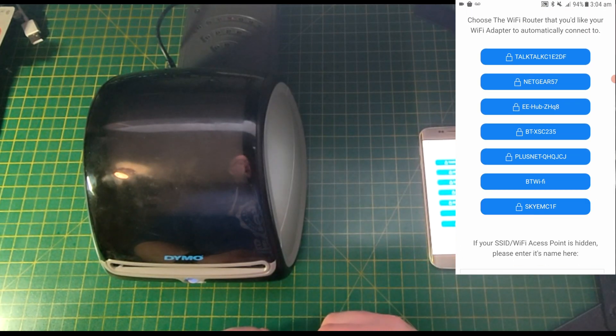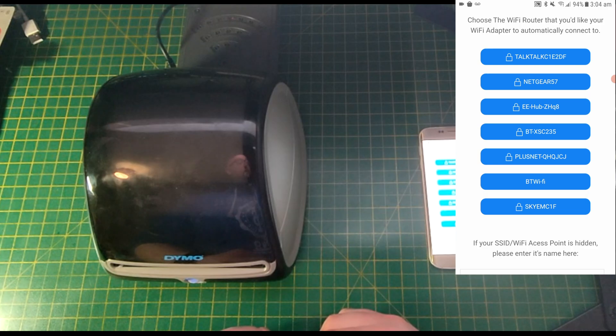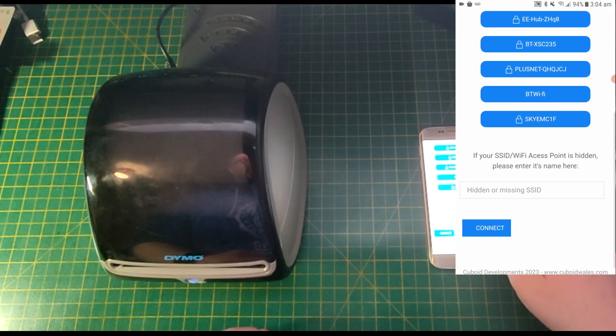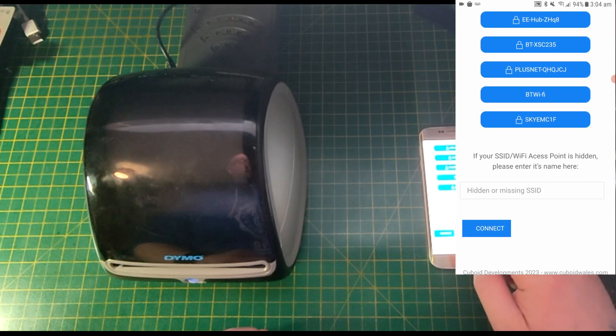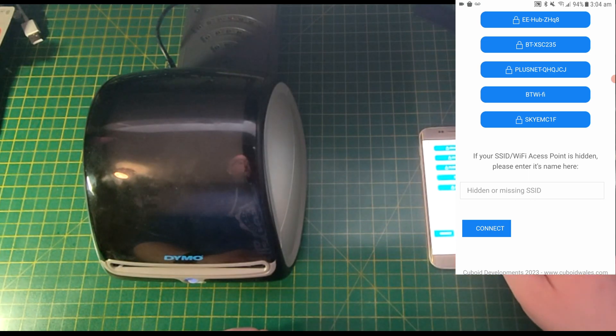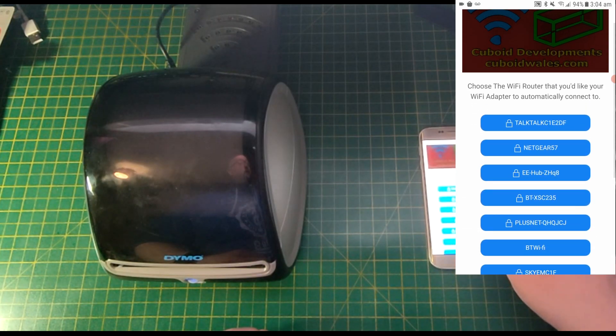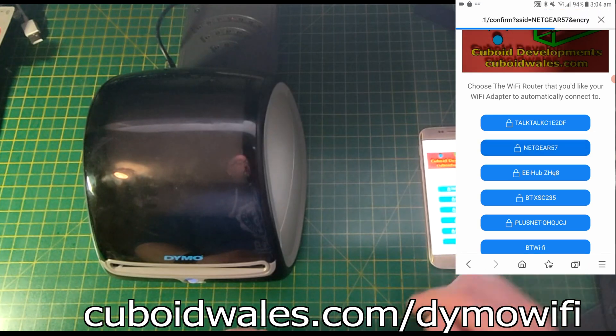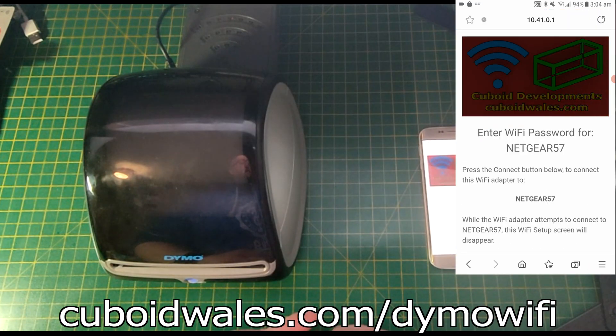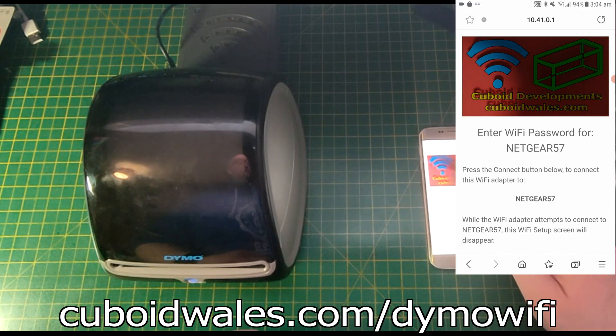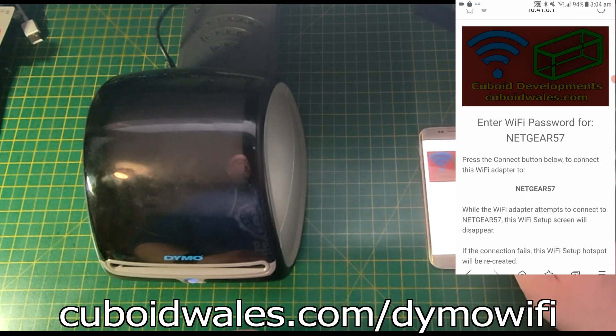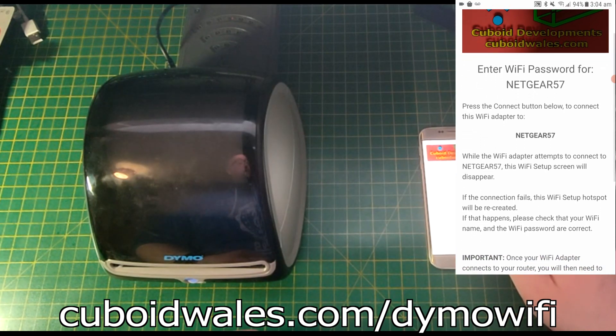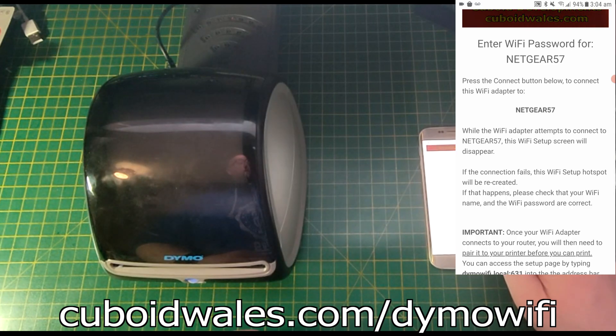If your router's SSID or its name is hidden and does not appear in this list, you can type it in manually at the bottom and then press Connect. But in this case, I'm going to connect to Netgear 57. Here you can see it asks for the Wi-Fi password for Netgear 57.